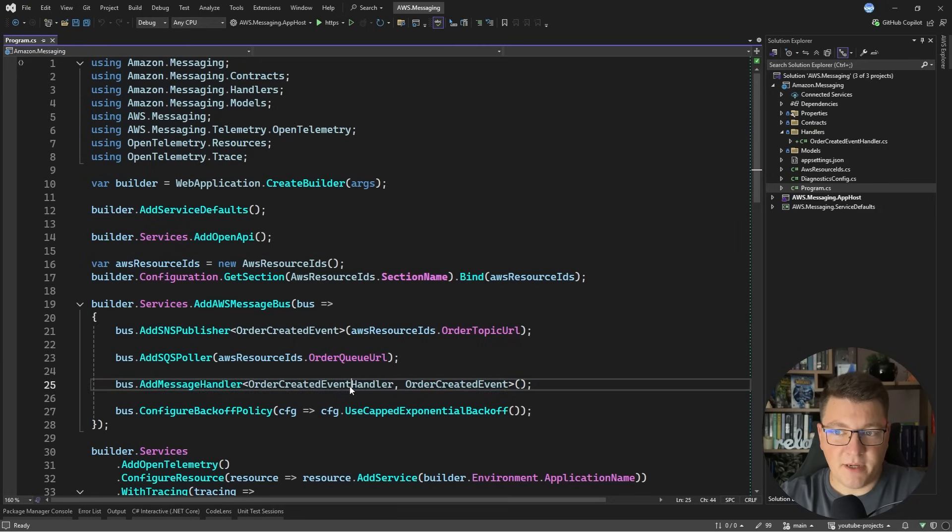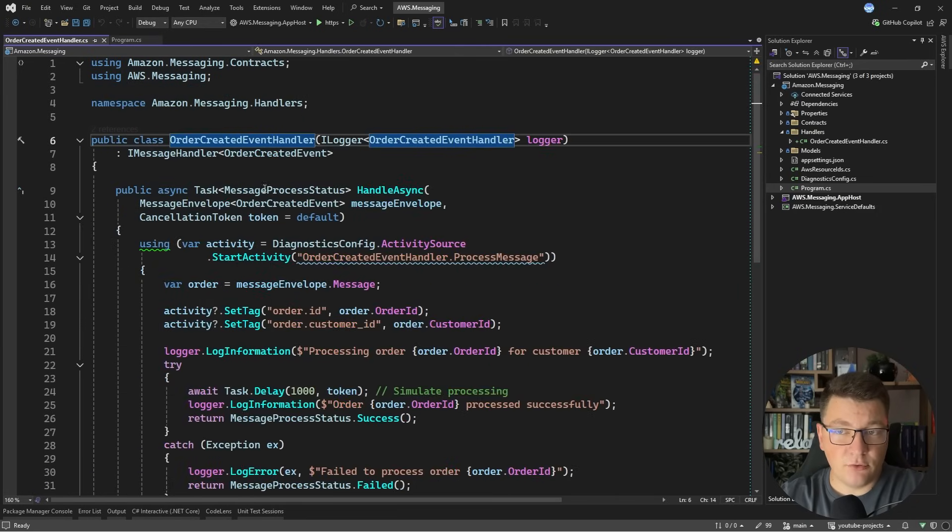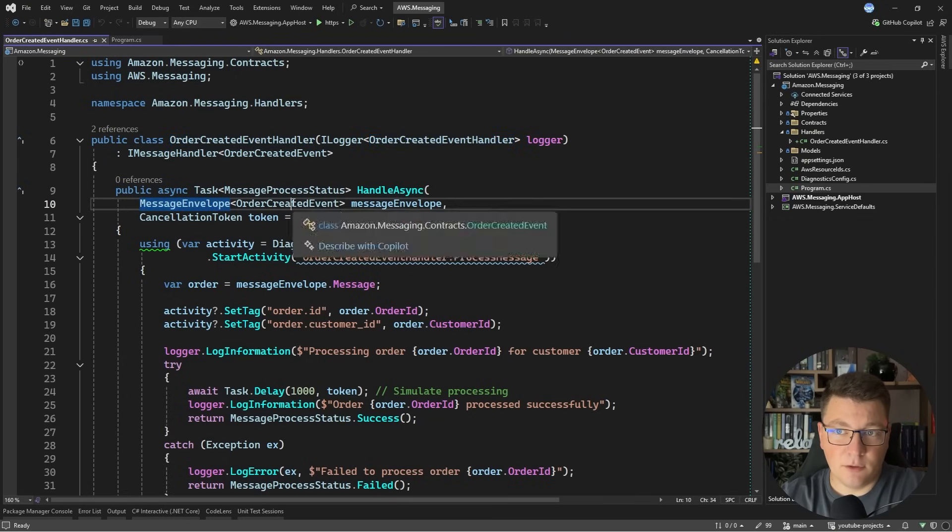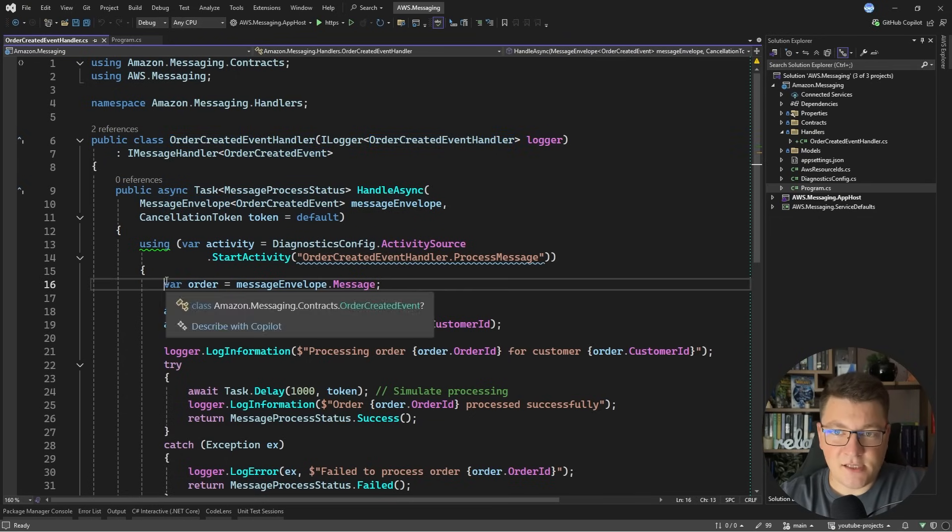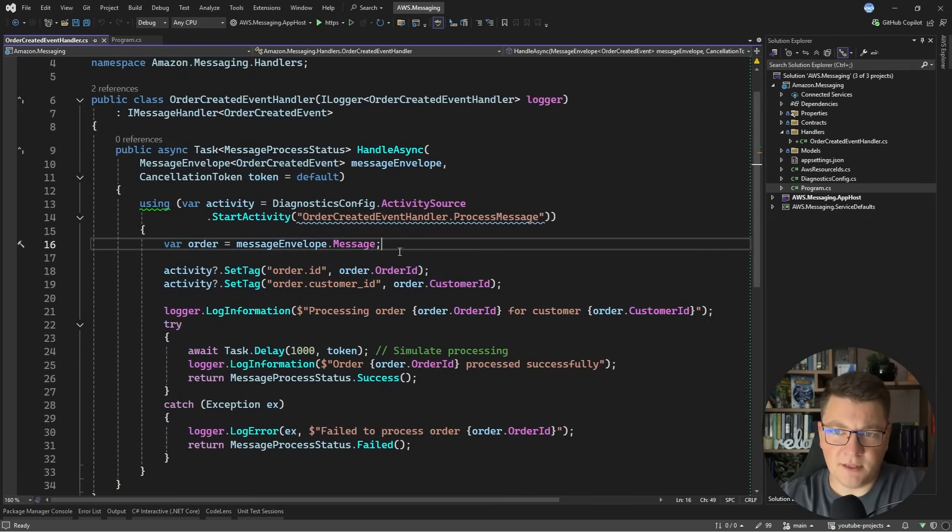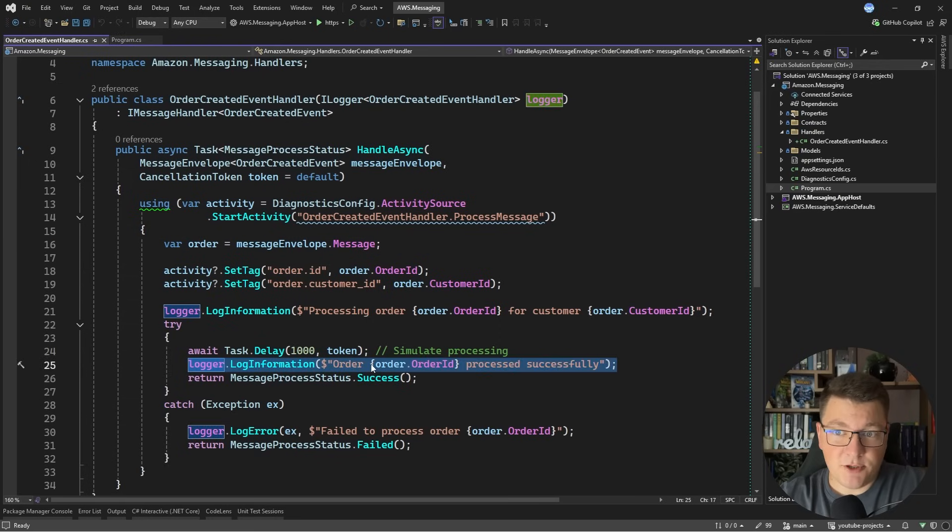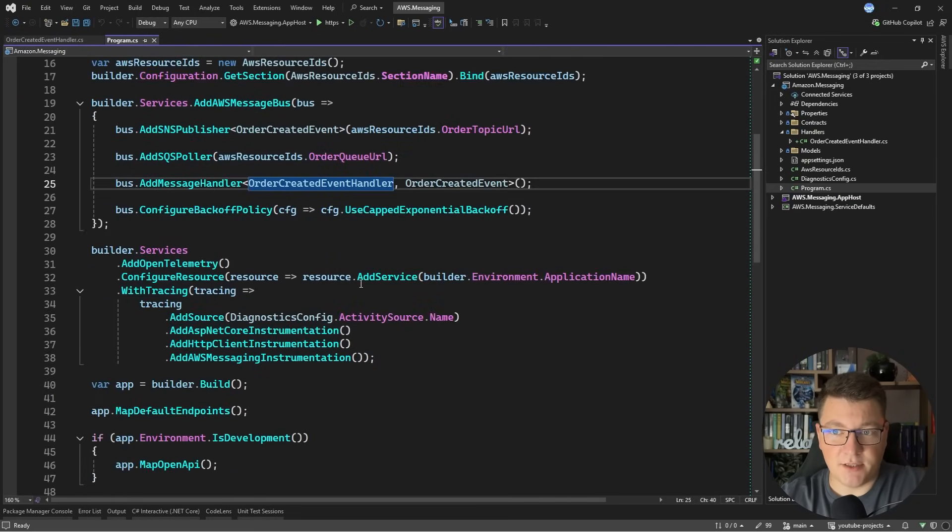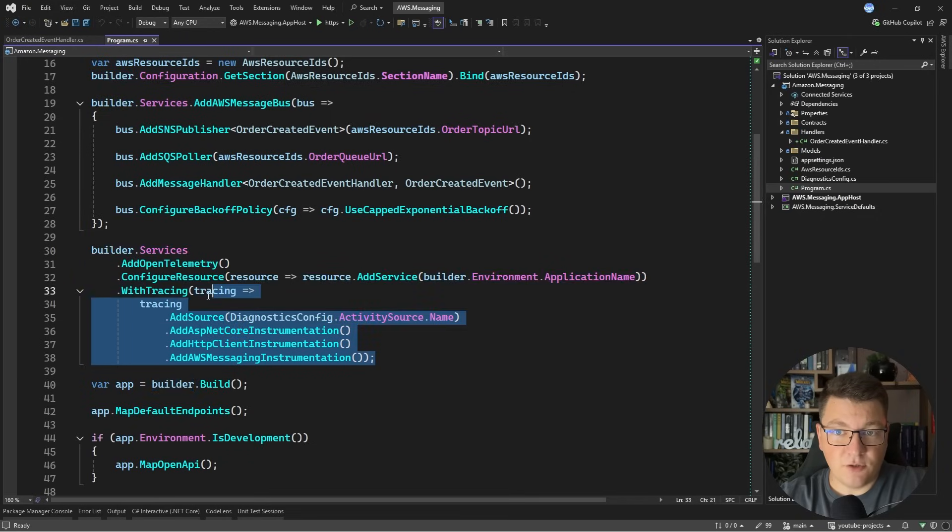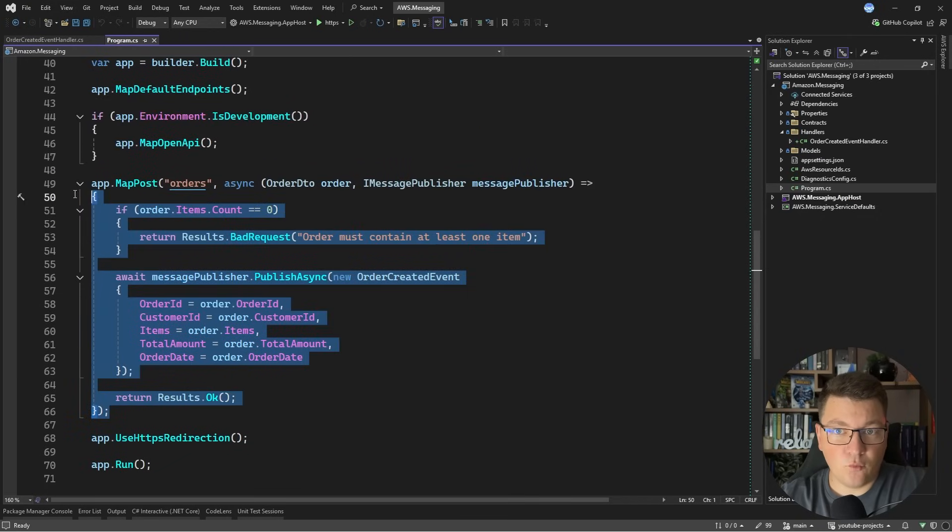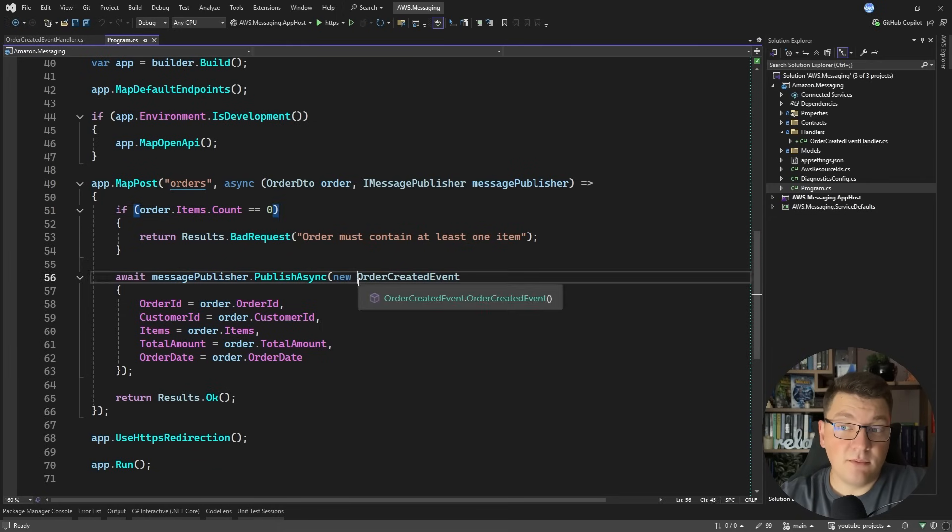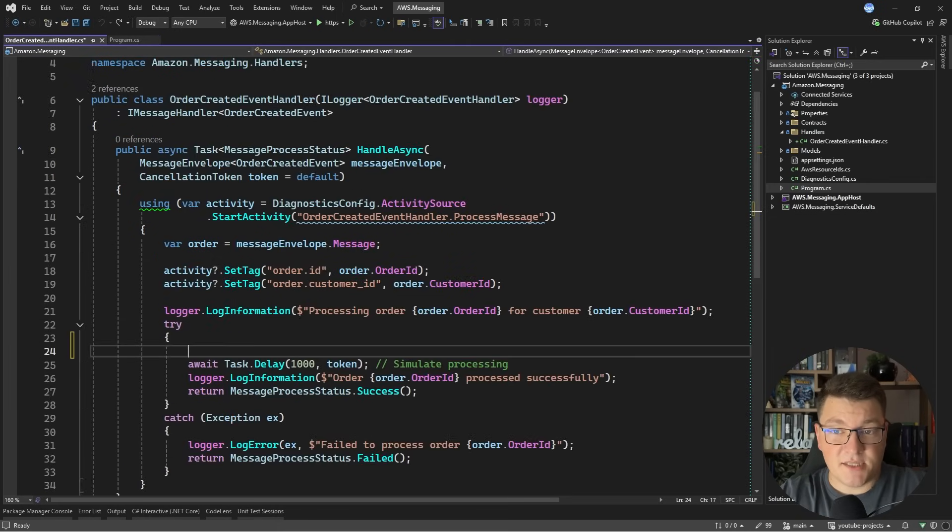Then I can connect a respective message handler to my message type. If you go into the message handler you'll see that I get a message envelope containing the original event that I published and then I can see how I want to handle this event. In this case I'm just logging some telemetry data and writing an information log before returning a successful message processing status. I also have an open telemetry configuration with some tracing setup and I have a simple endpoint where I can send an order DTO and this will publish an order created event.